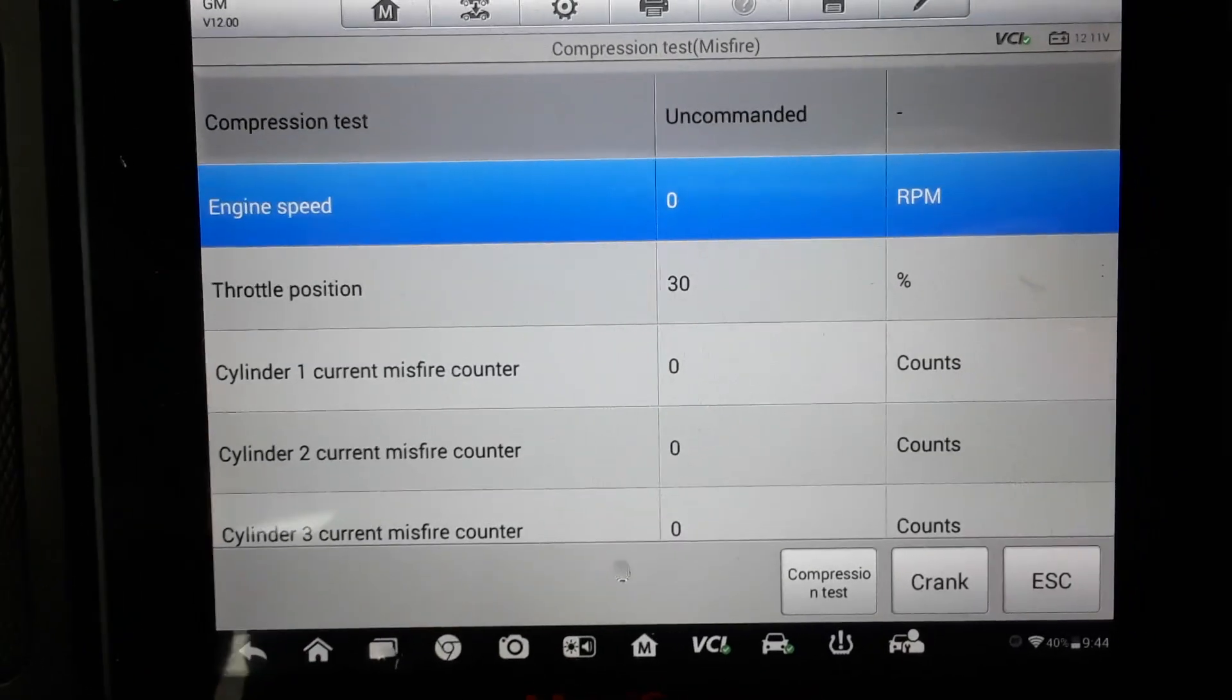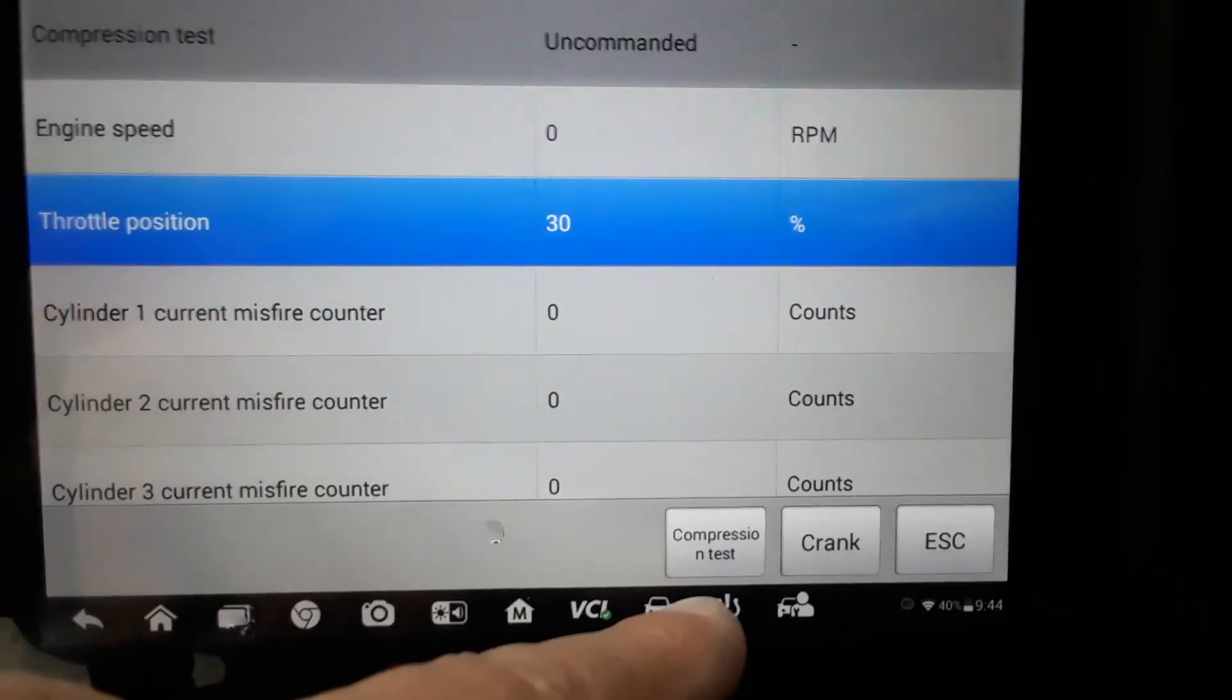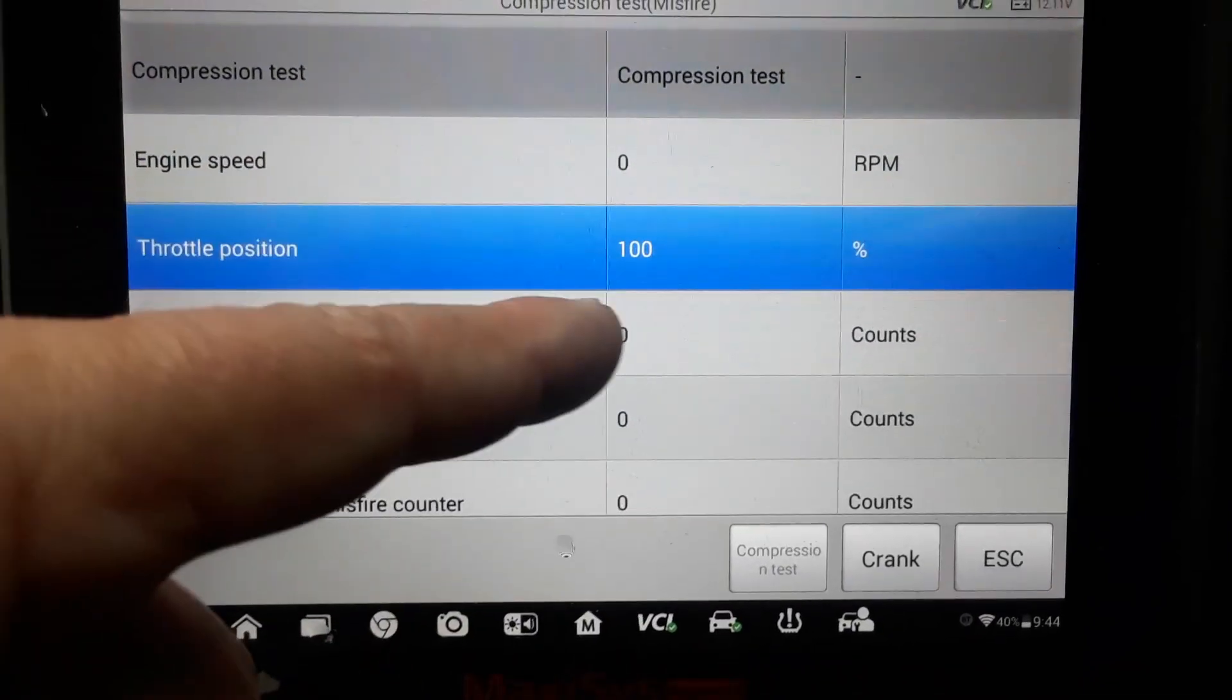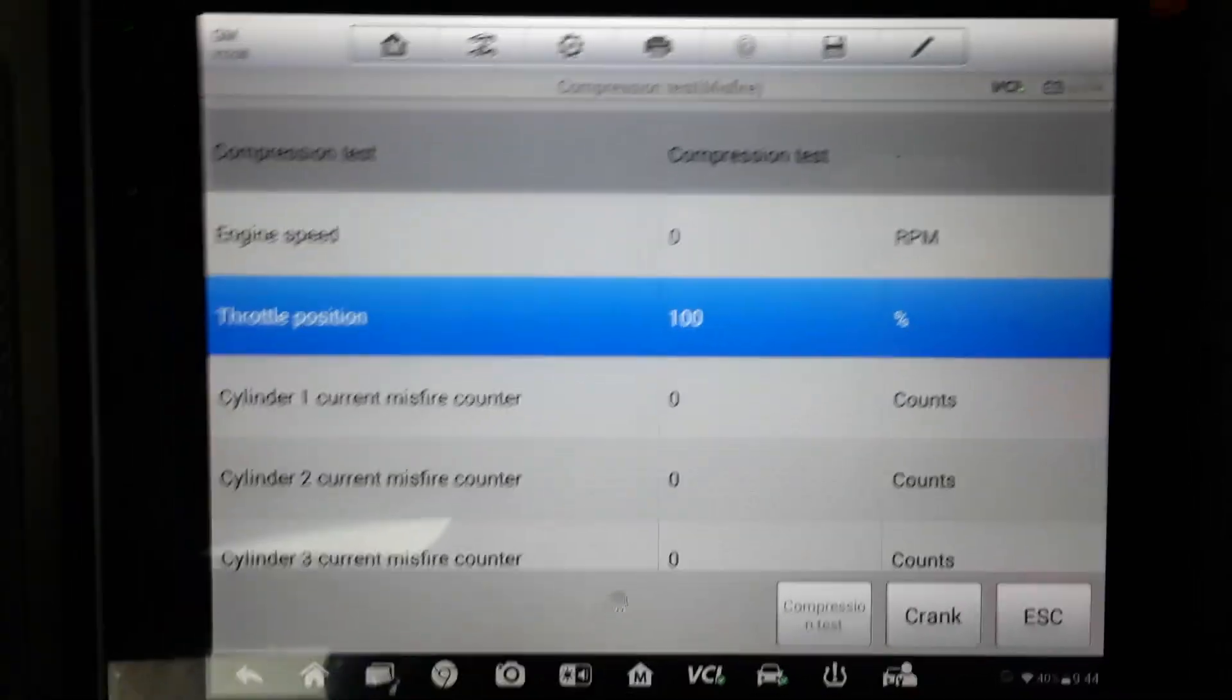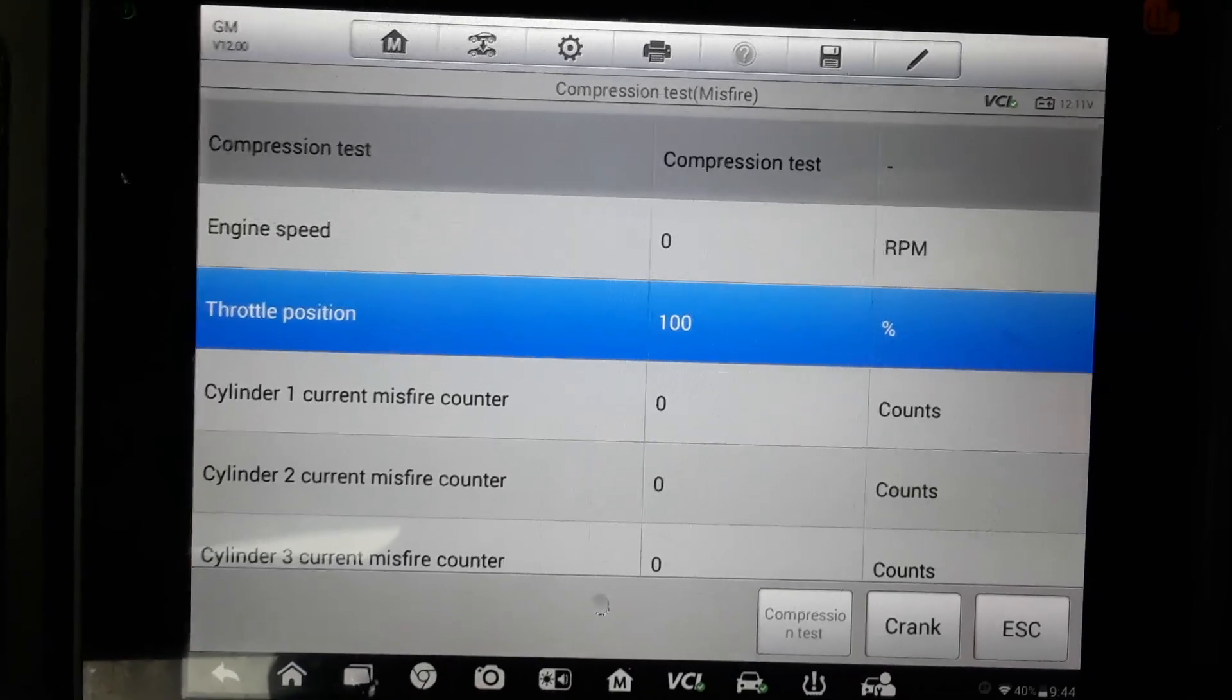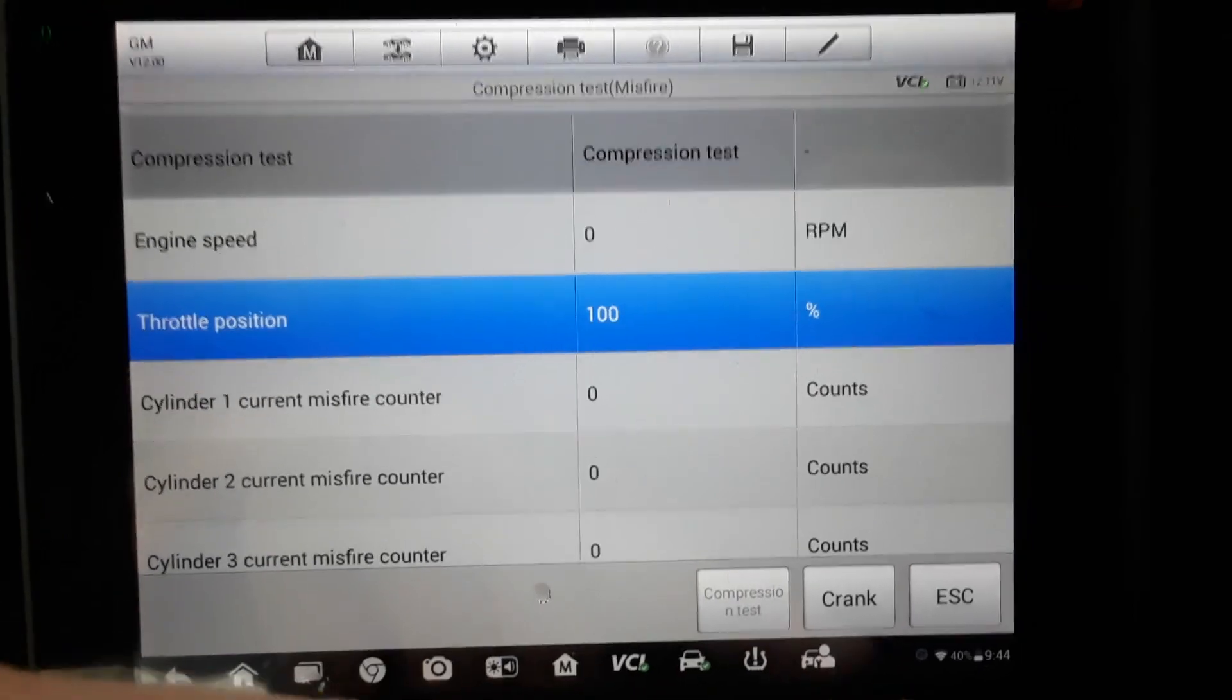So right now you can see that the throttle position is at 30 percent. I'm going to hit the compression test button down here and you see that it just opened the throttle to a hundred percent. I don't know if you're going to be able to hear the car crank. We got a nice rain going this morning, so right now I'm going to hit crank.